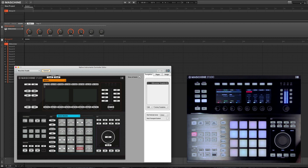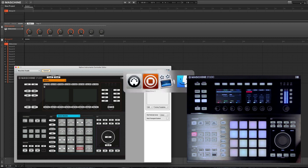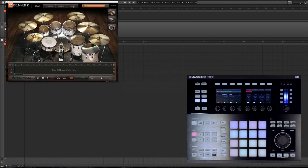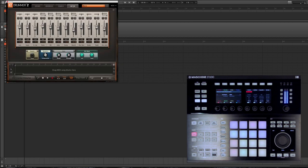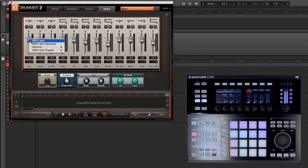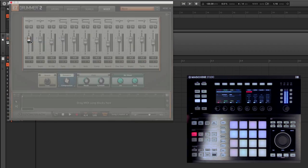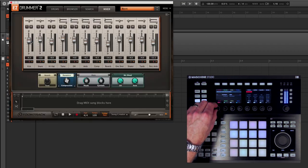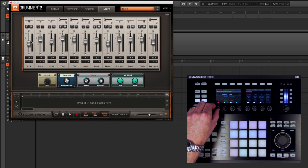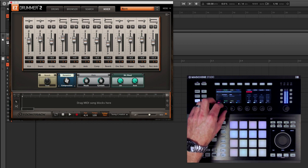To enable the MIDI Learn inside of EZDrummer, all we have to do is come to the Mixer section, and we can right-click and assign MIDI Learn to control every parameter we would need.